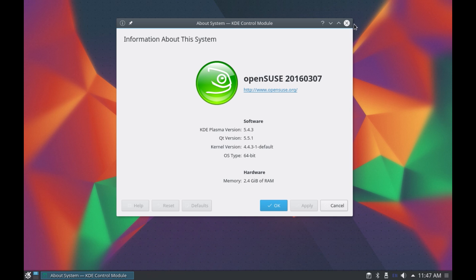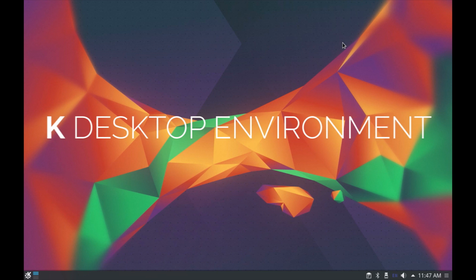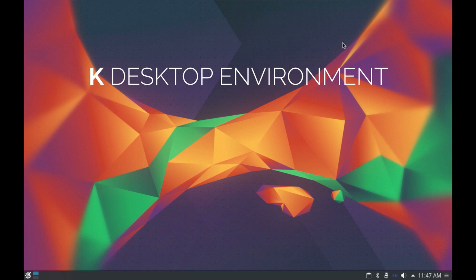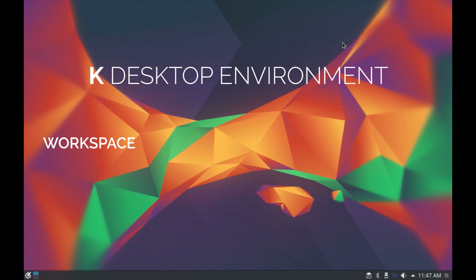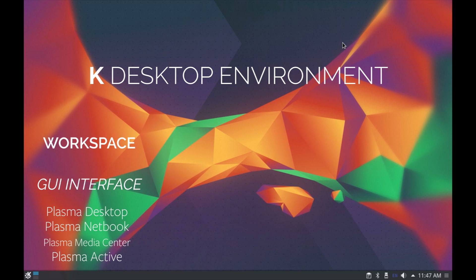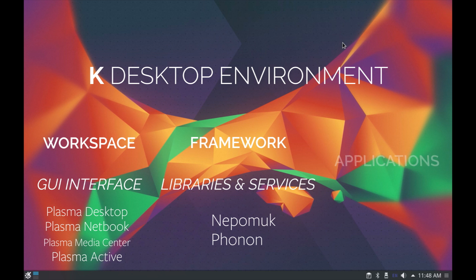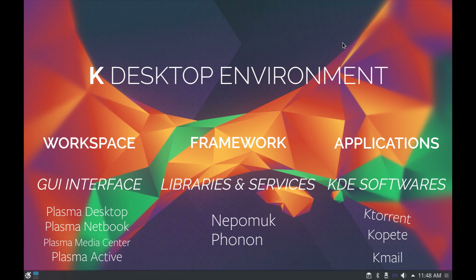The KDE desktop environment consists of three parts: KDE workspace which is essentially the GUI part and the current version is called KDE plasma 5, next is the framework which contains KDE libraries and services required to run KDE applications, and at last you have the KDE applications which are the softwares that comes bundled in with the KDE desktop environment.